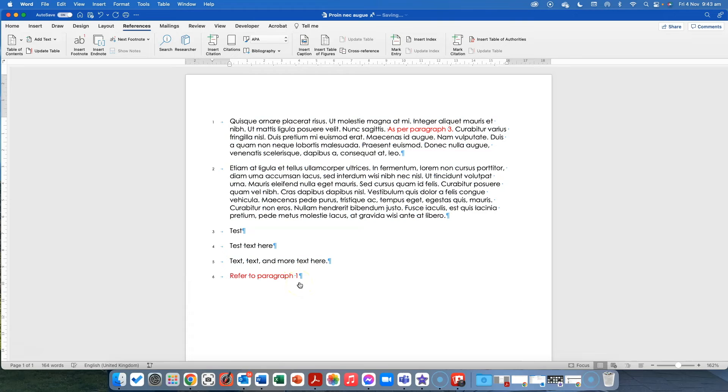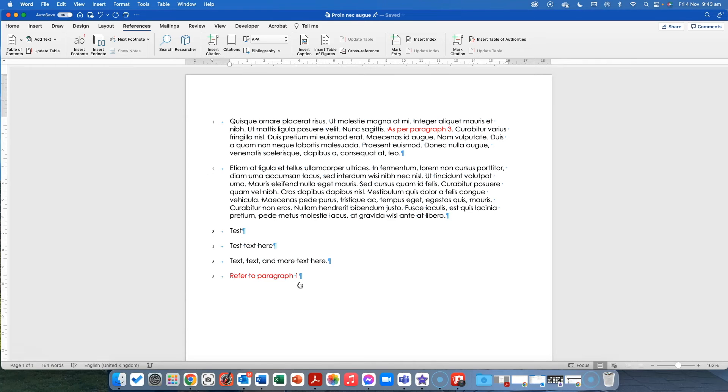So this is one of the workarounds for some of the queries I get where people ask about if they remove text and it's automated, how do they make sure that the references still work? And this has been the workaround that I found for now. So I hope that that is something that might prove useful for you.